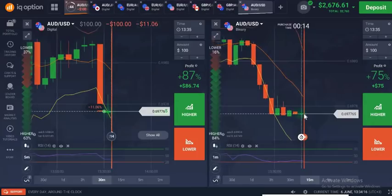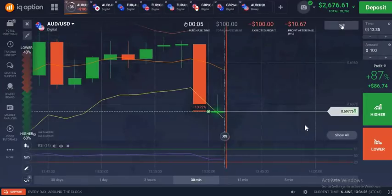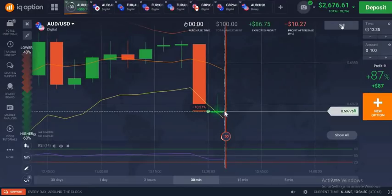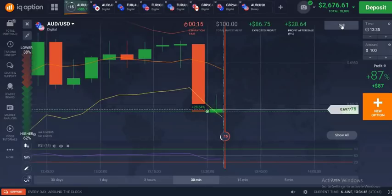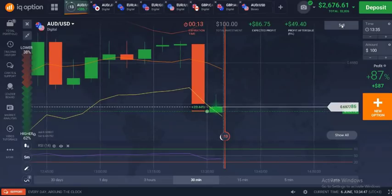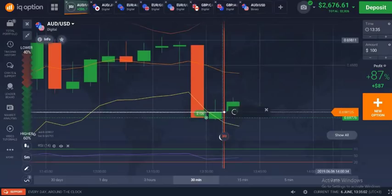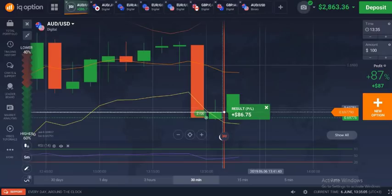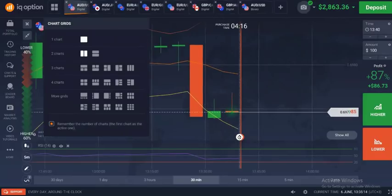This candle is not moving much. Only 30 seconds remaining — if this candle goes up, the trade will win. It's going up. Yes! I won this trade. Thanks to everyone who subscribed to the Adnan Trading Tips channel. Thank you for watching.